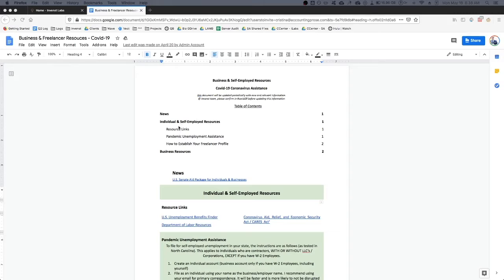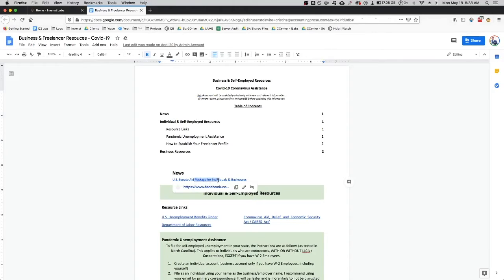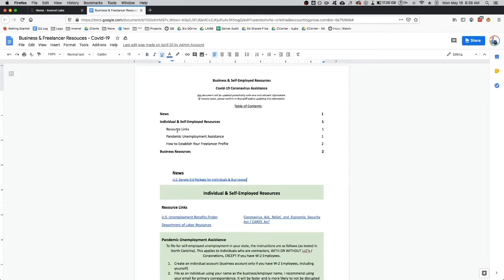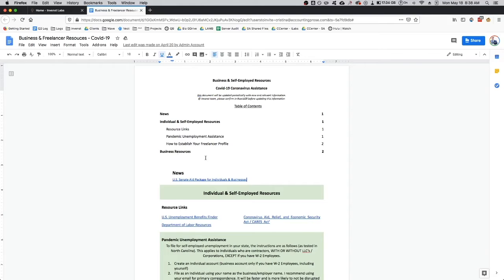This will take you through the different sections that we have here. I'm releasing some news items here and then we have some resource links for individuals and self-employed people. And then underneath page two, we have business resources.